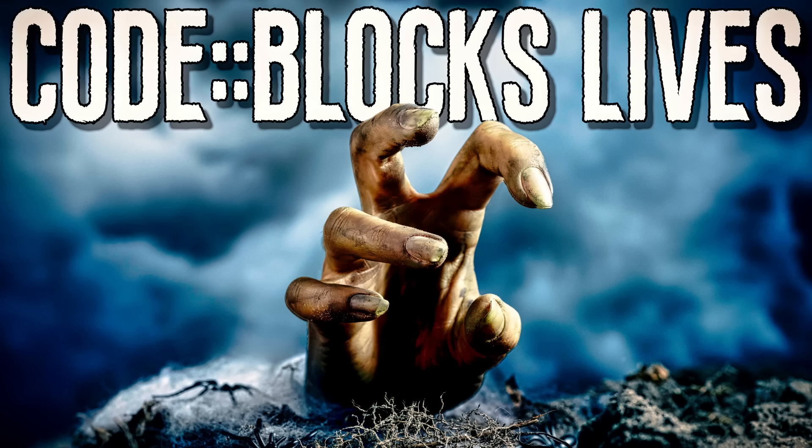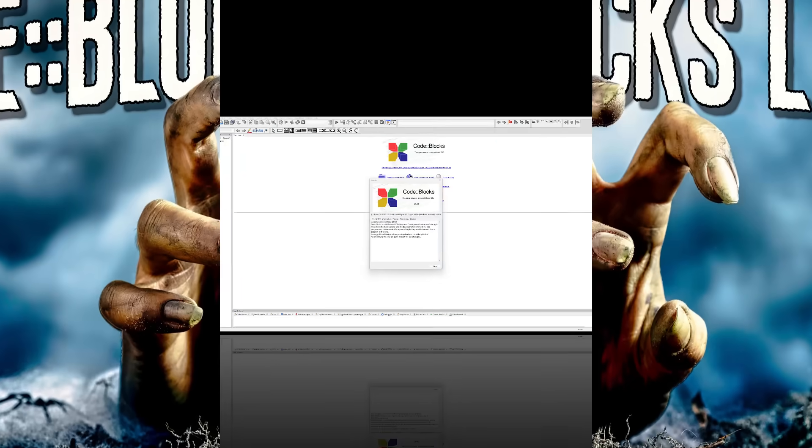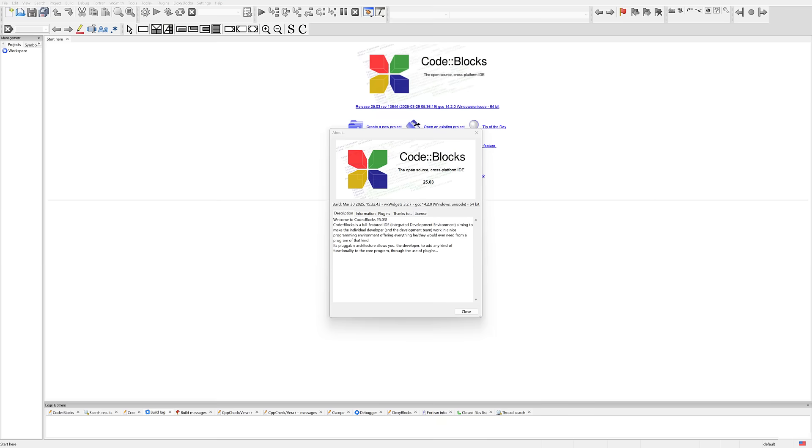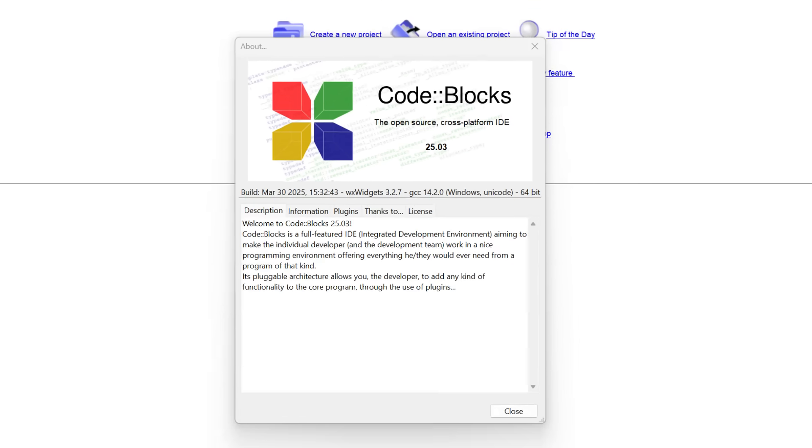What exactly is CodeBlocks? Well, it is a free, open-source C, C++, and Fortran IDE, and most importantly, it's not dead. Because honestly, I thought it was, and for very good reason. I will show that in just a minute.